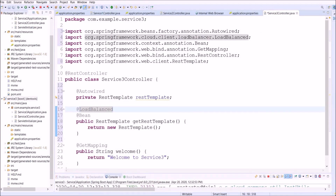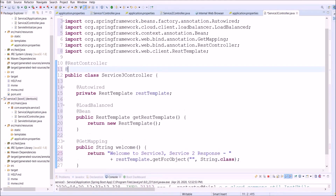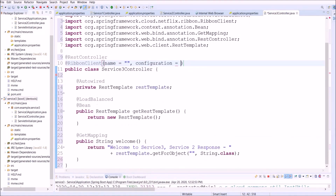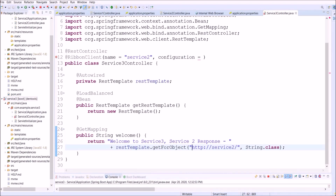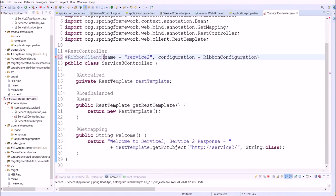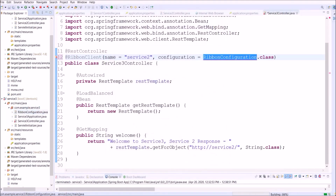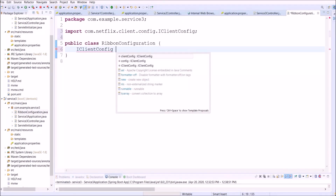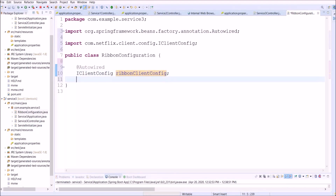Now let's return to Service 3 controller and add RestTemplate-related code. Add the @LoadBalanced annotation for the RestTemplate bean and add the REST call for the welcome method. Now let's add the @RibbonClient annotation for this class — this annotation accepts two parameters: 'name' and a configuration class. Set name to 'service-2' and use 'service-2' as part of the URL. No need to use ServiceInstance-related code here — those things are taken care of by the RibbonClient annotation and Ribbon configuration class. Now let's create a Ribbon configuration class with an IClientConfig reference annotated with @Autowired, and create two beans: one for IPing and one for IRule.